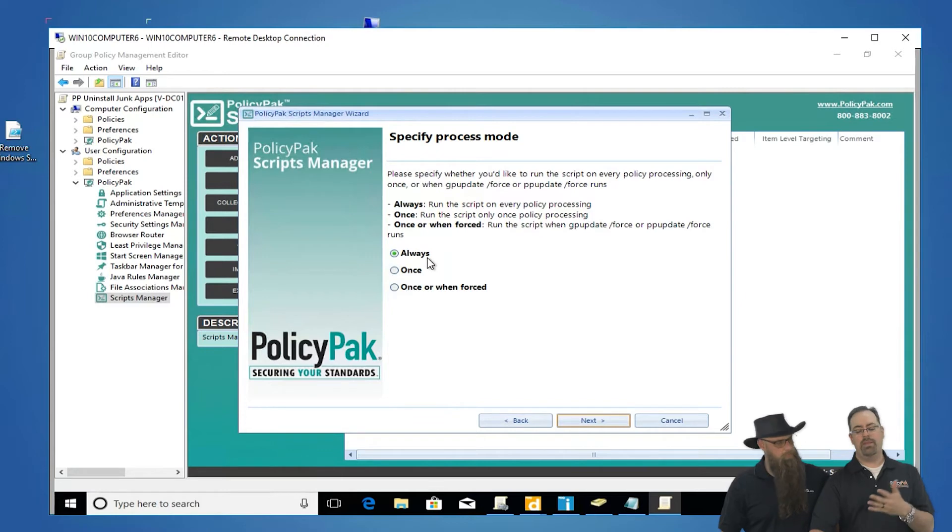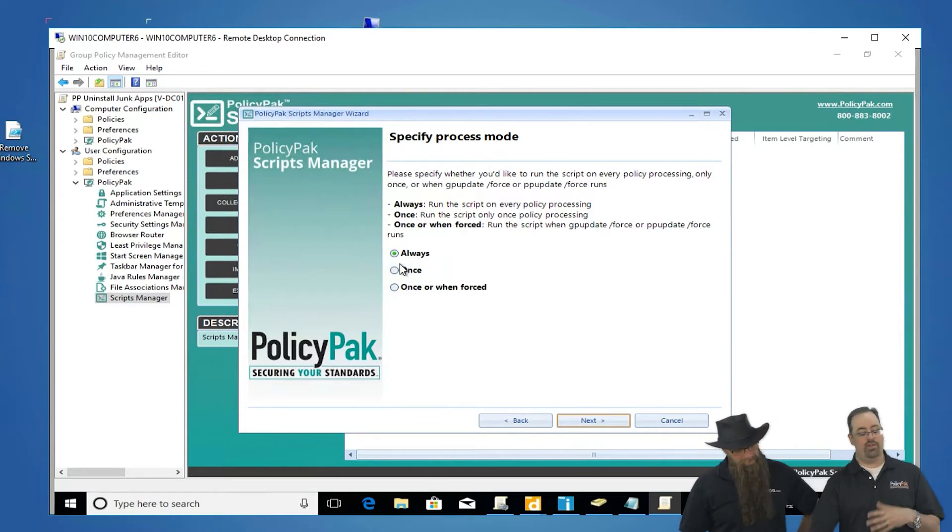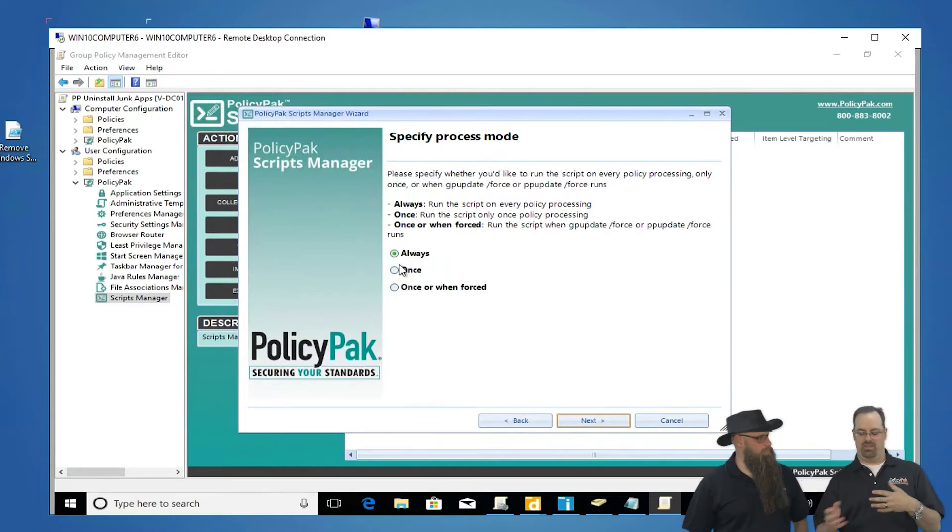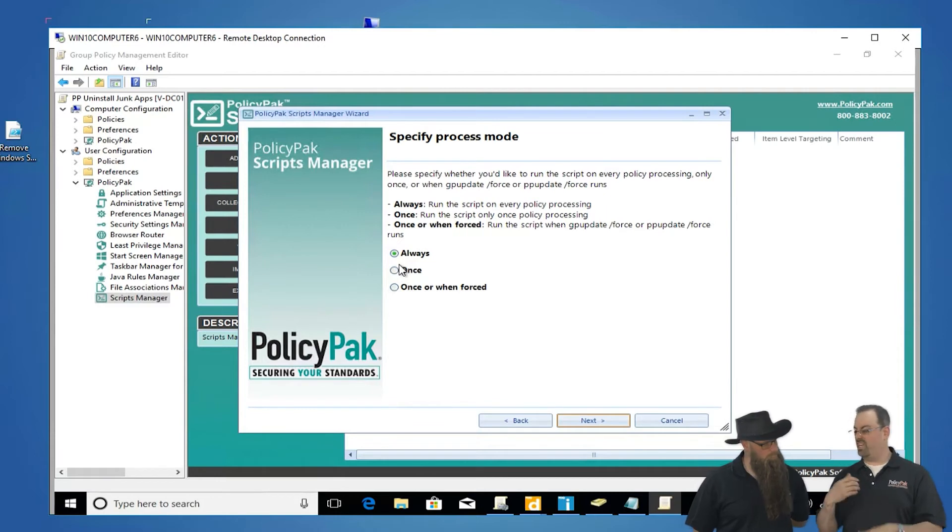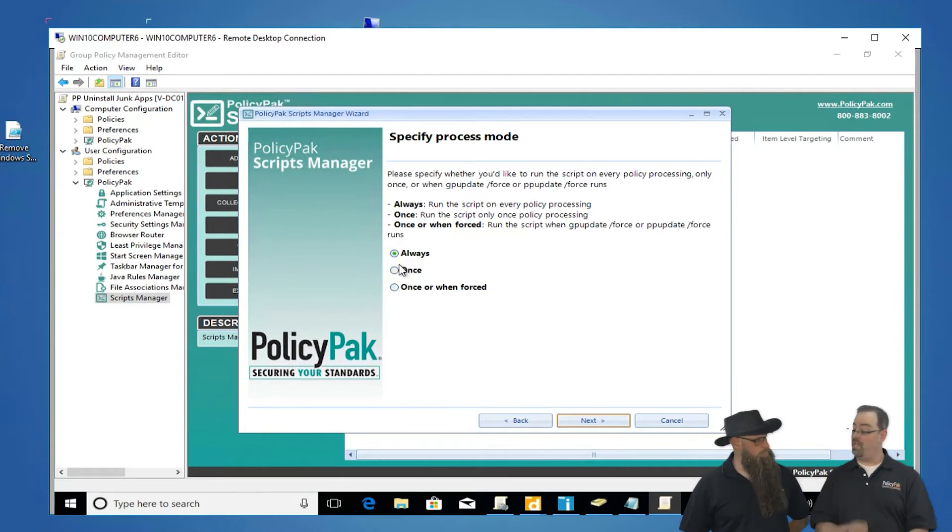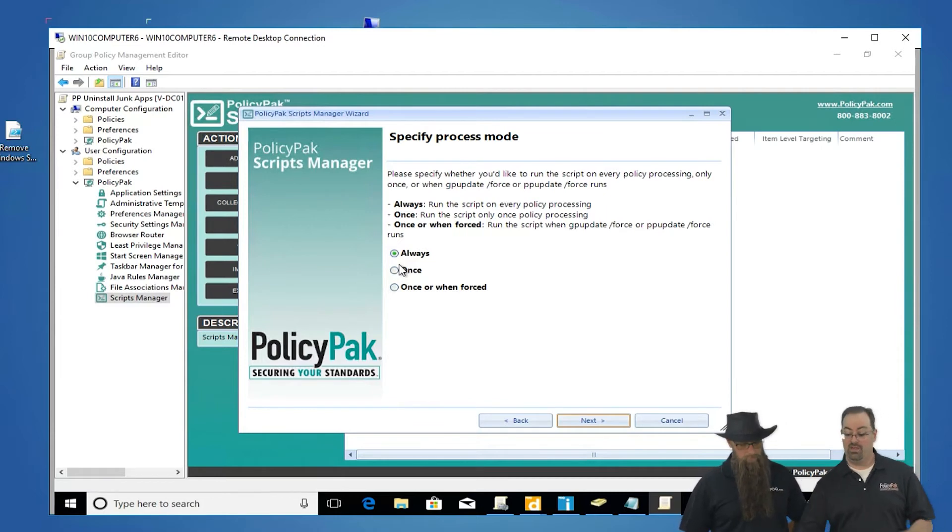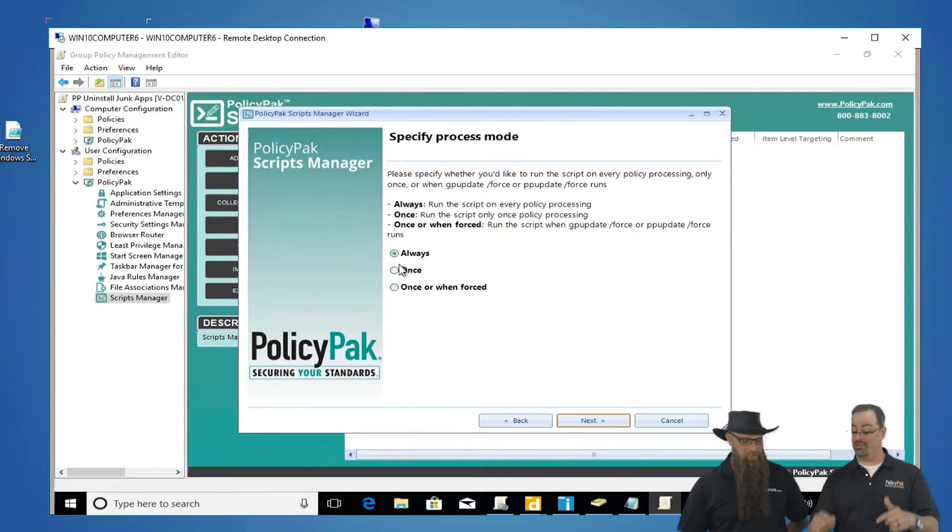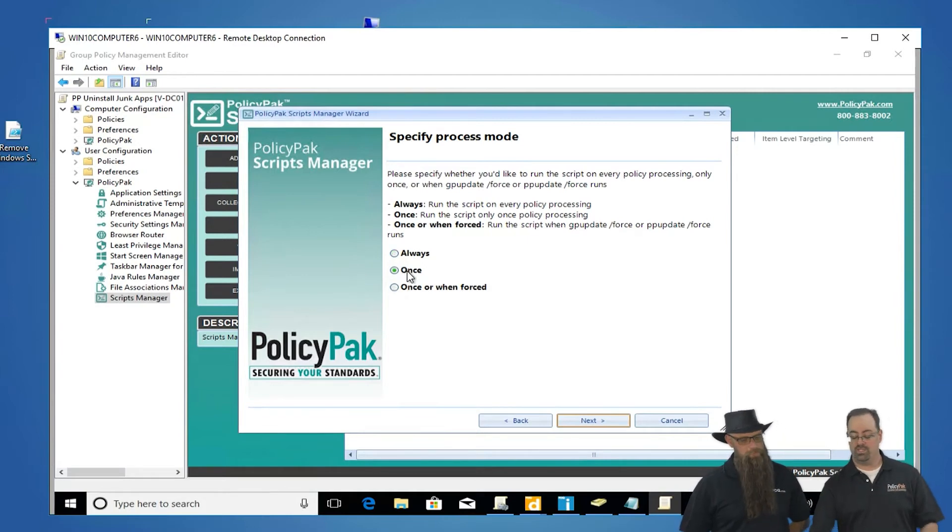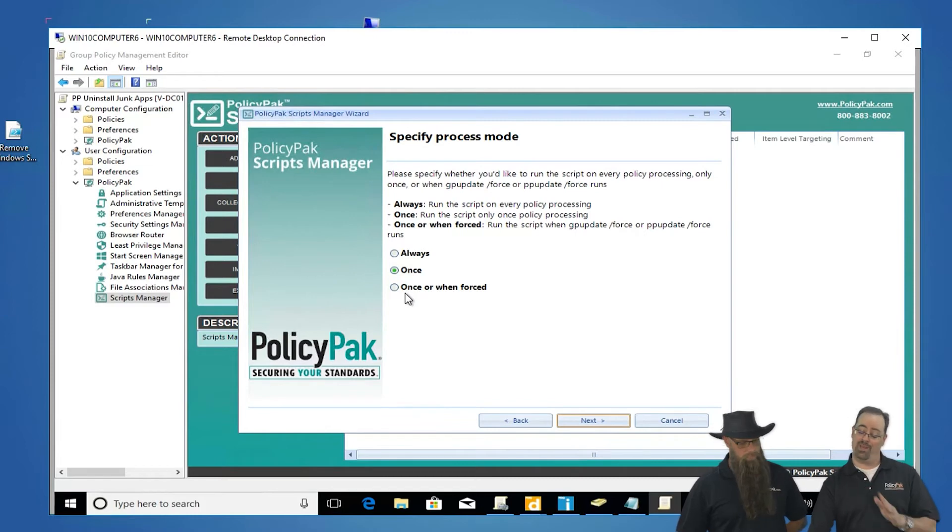You could do it always, probably overkill for what we're doing here, but there could be a script where if a user keeps making a change over and over again, you're going to keep changing it over and over again on them. Who's in charge, us or the users? That's us. Or once, which is what we're going to do here, or once when forced. Let's just do it one time and never again.